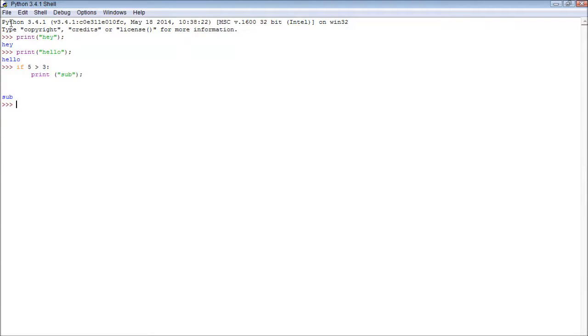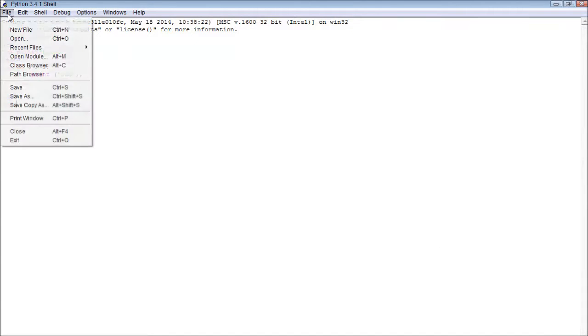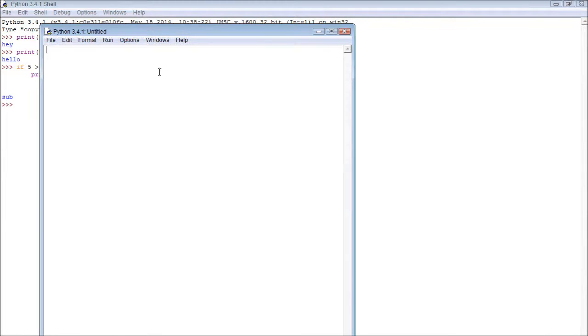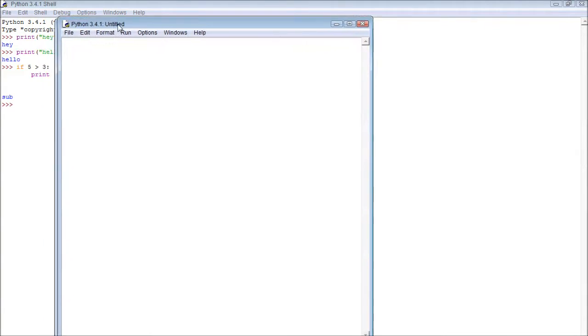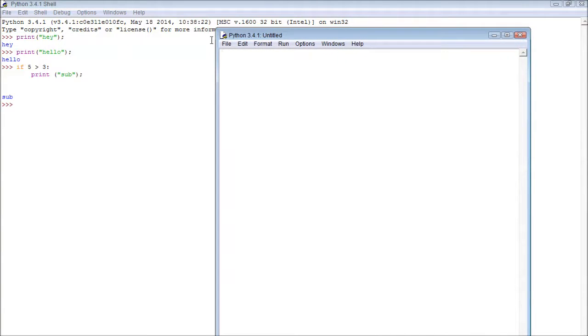So in order to do that, we click file, new file. Alright, so this is our new file. You can see we don't have any of this extra text at the top, so we can start typing.